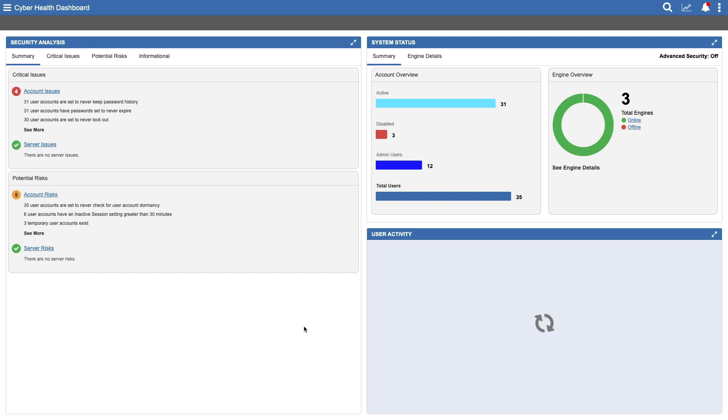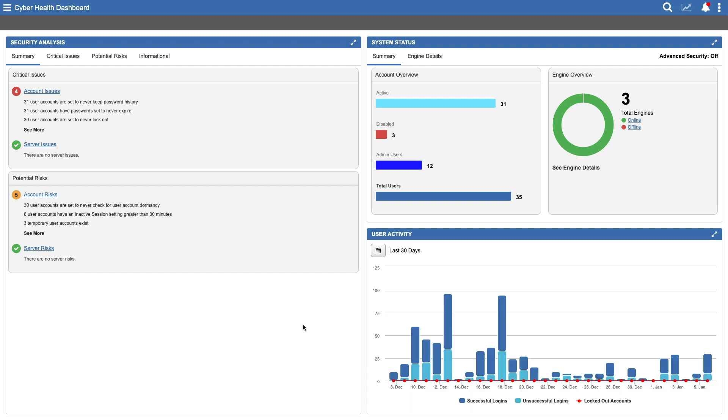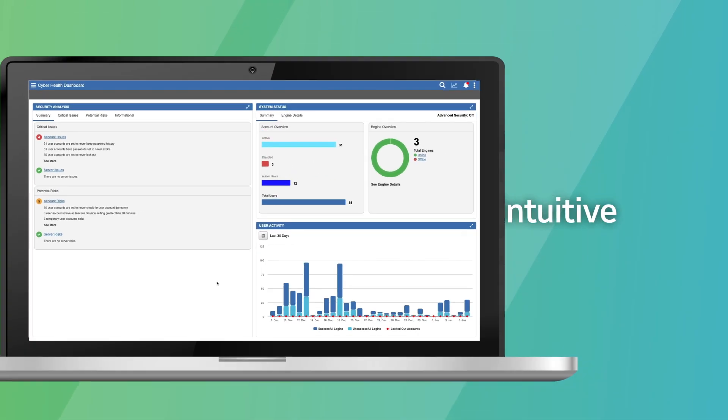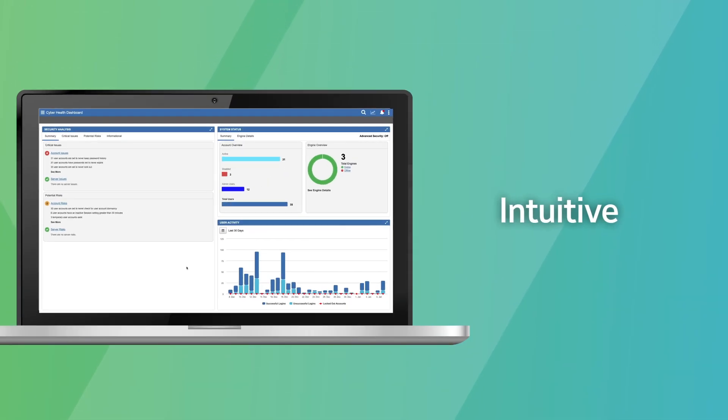It's a smart way to spot potential issues. For example, a spike in unsuccessful logins could indicate an attempted intrusion into your system. The CyberHealth dashboard is automatically configured and easy to use.